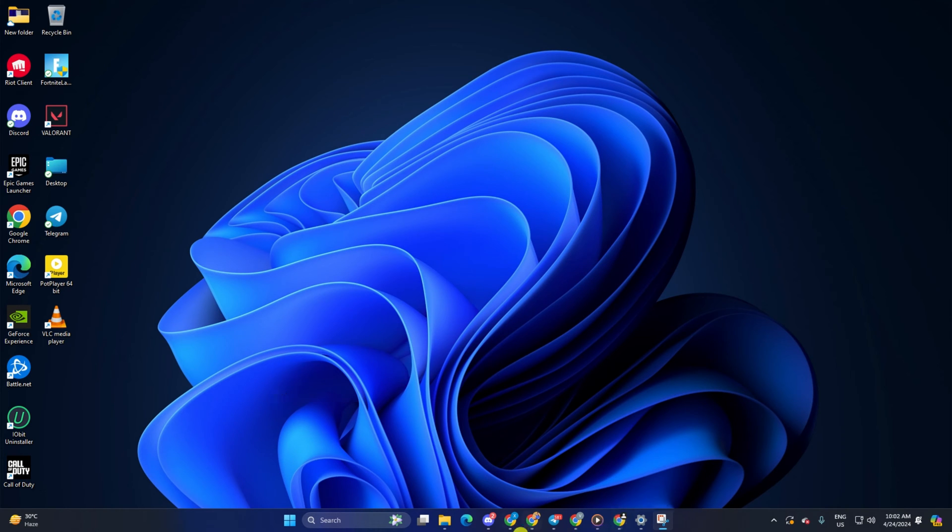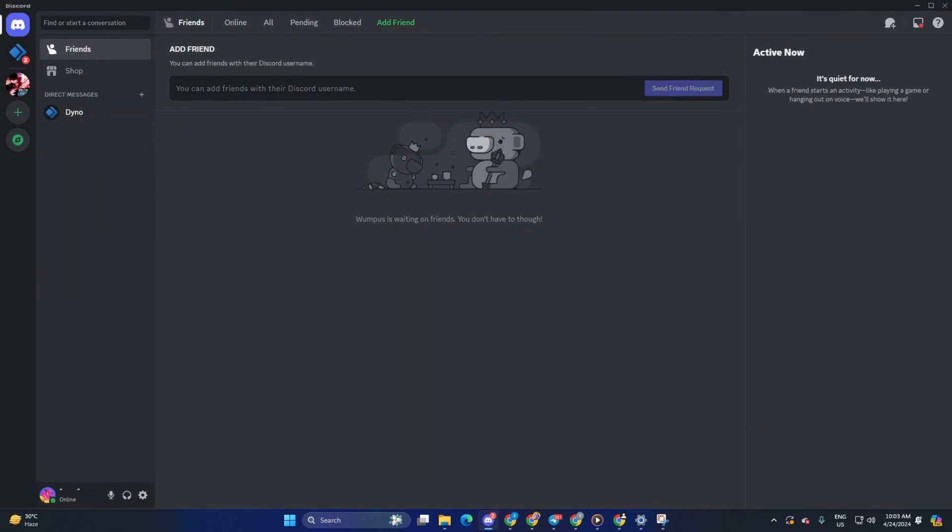First, open up Discord on your computer. Next, click on the gear button from the lower left corner to bring up the settings.